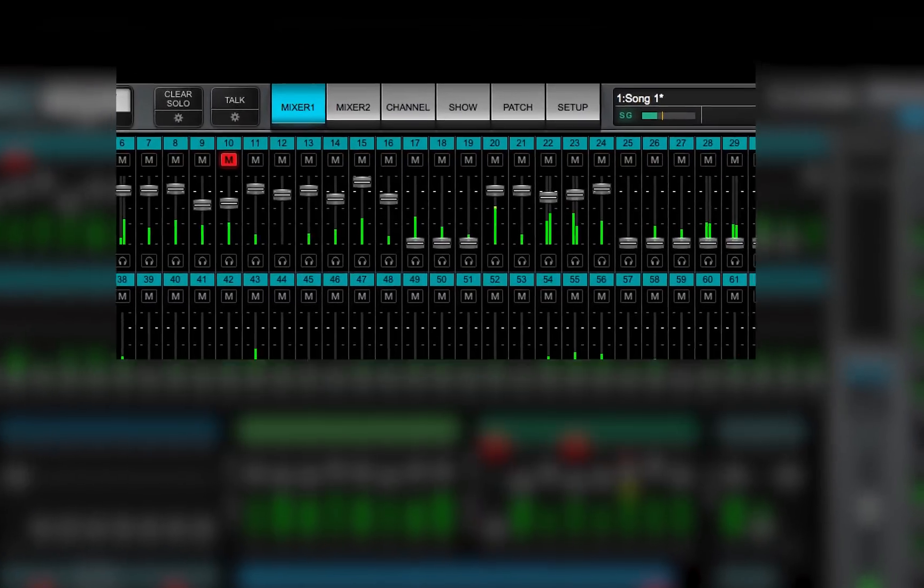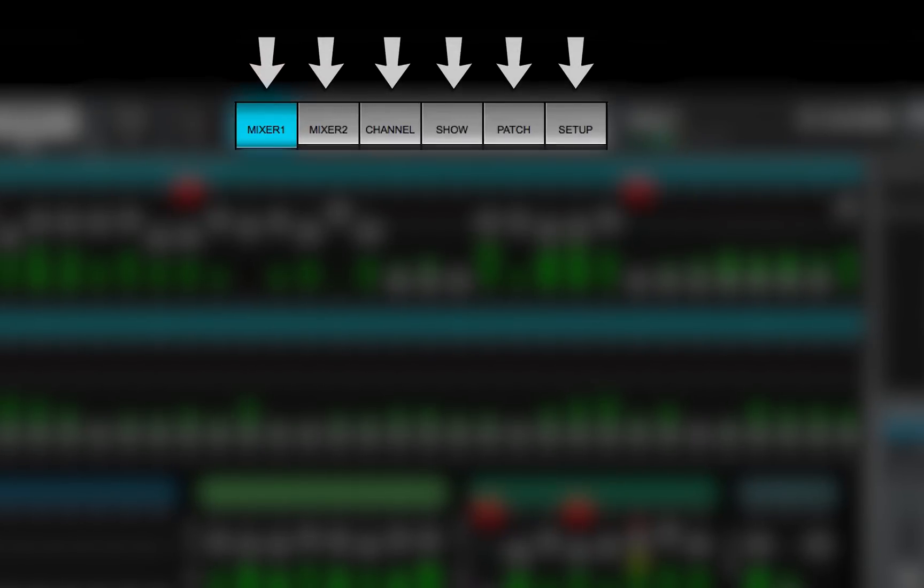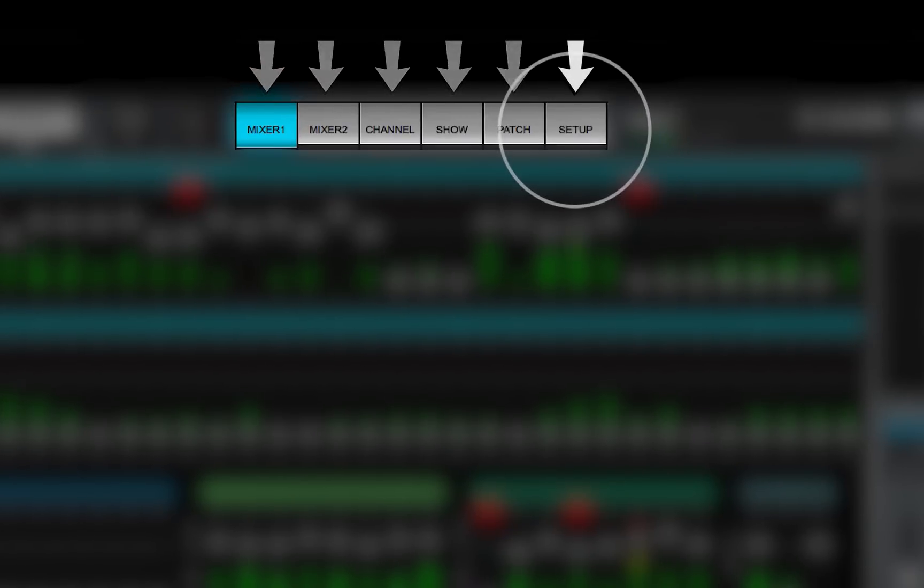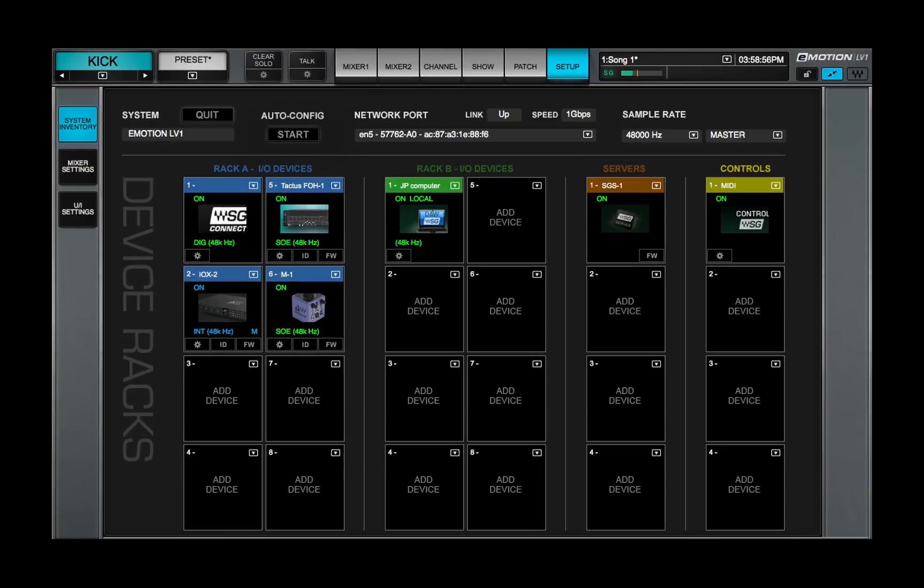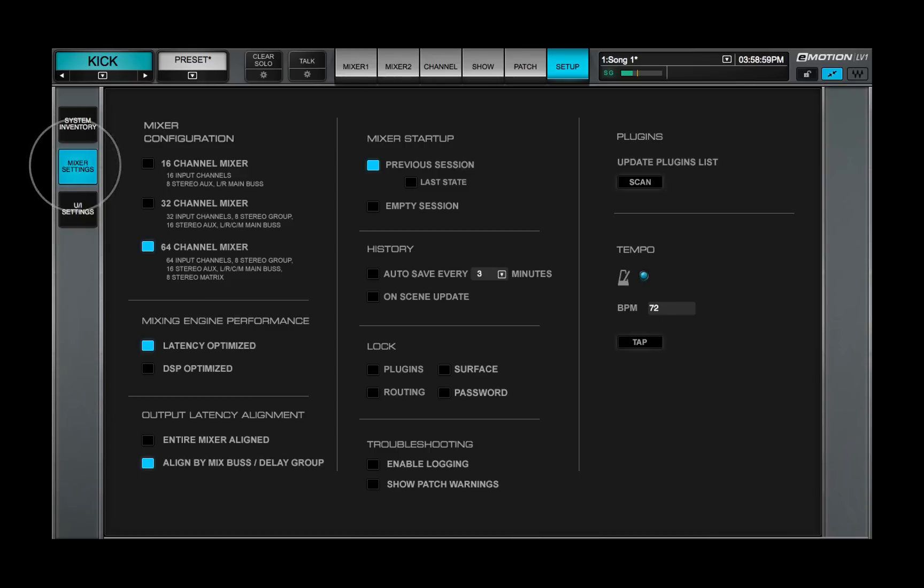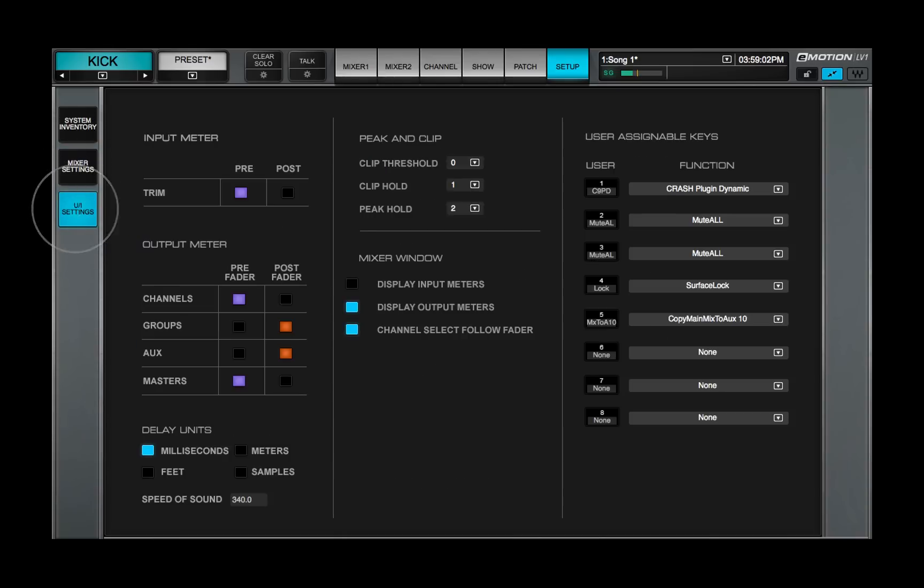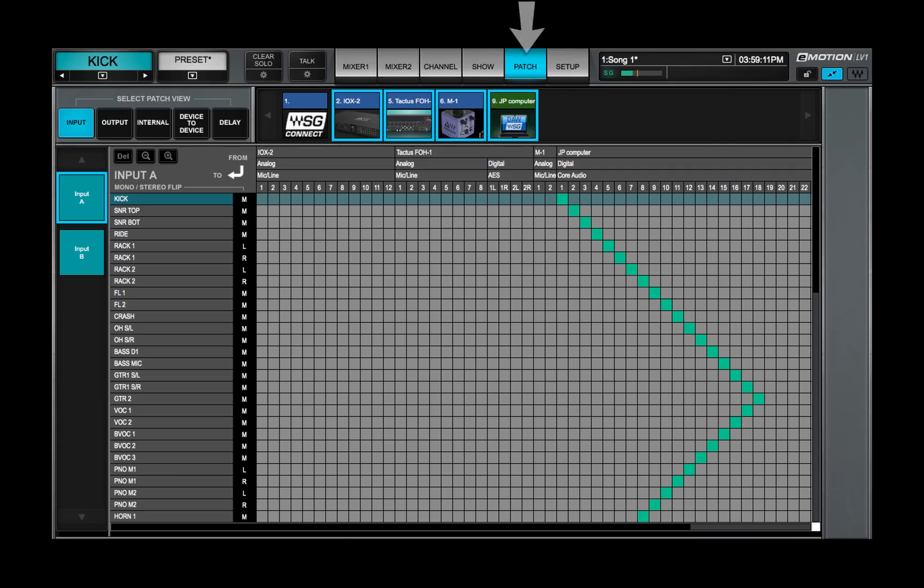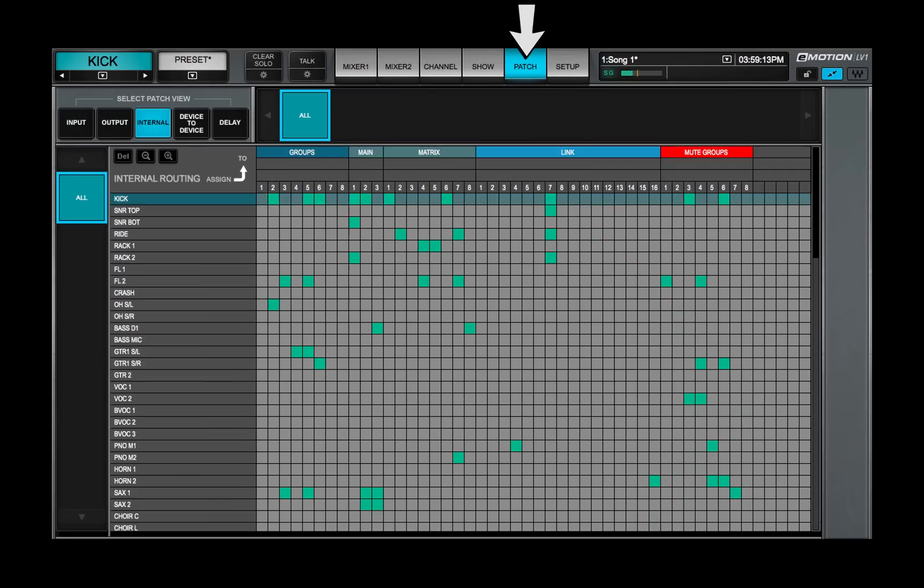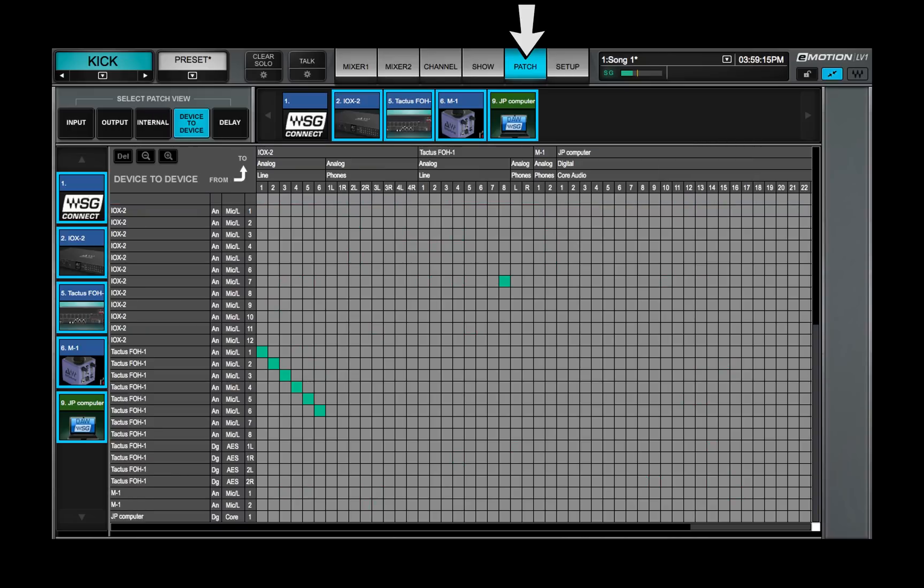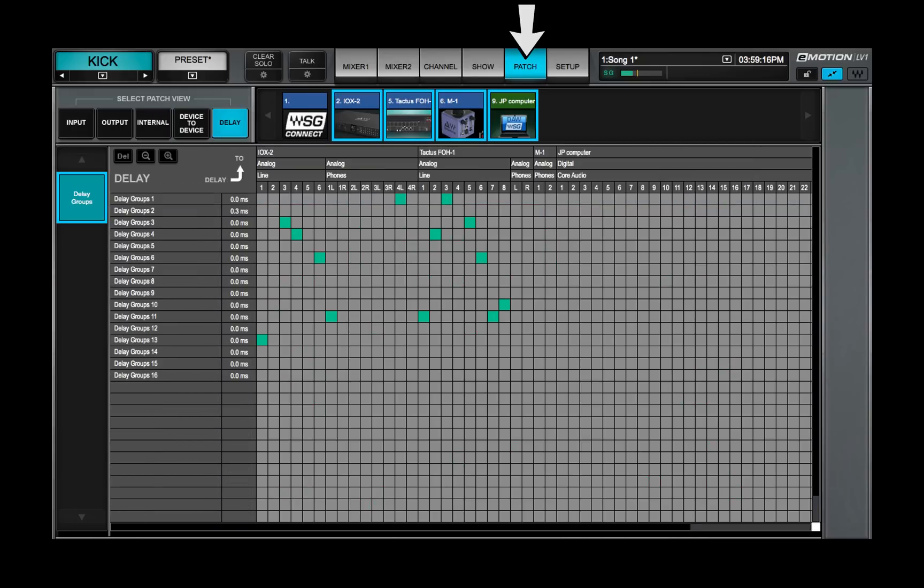Navigate between the six mixer windows using the window selection tabs. Use the Setup window to assign I.O. devices, servers, and controllers to the mixer, and to set mixer preferences. The patch window is used to connect between the mixer and I.O.s, within the mixer and between devices, and to define delay groups.